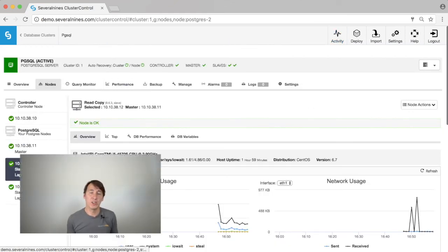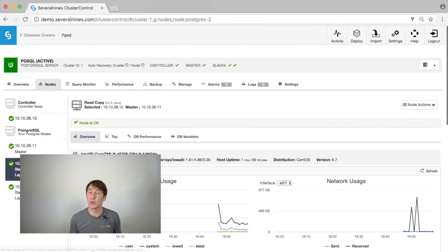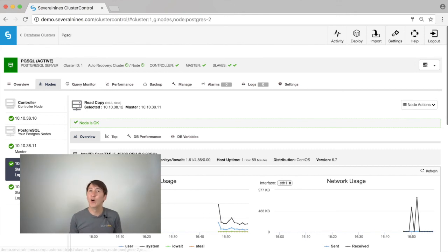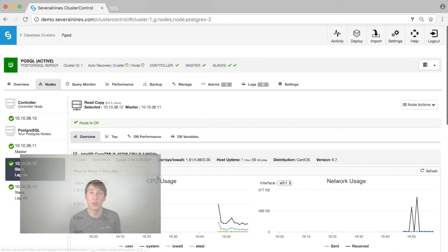I hope this demonstration of the Postgres capabilities of ClusterControl were clear enough. If you have any questions or comments, just leave them below in the comments or get in touch with us on chat via severalnines.com.